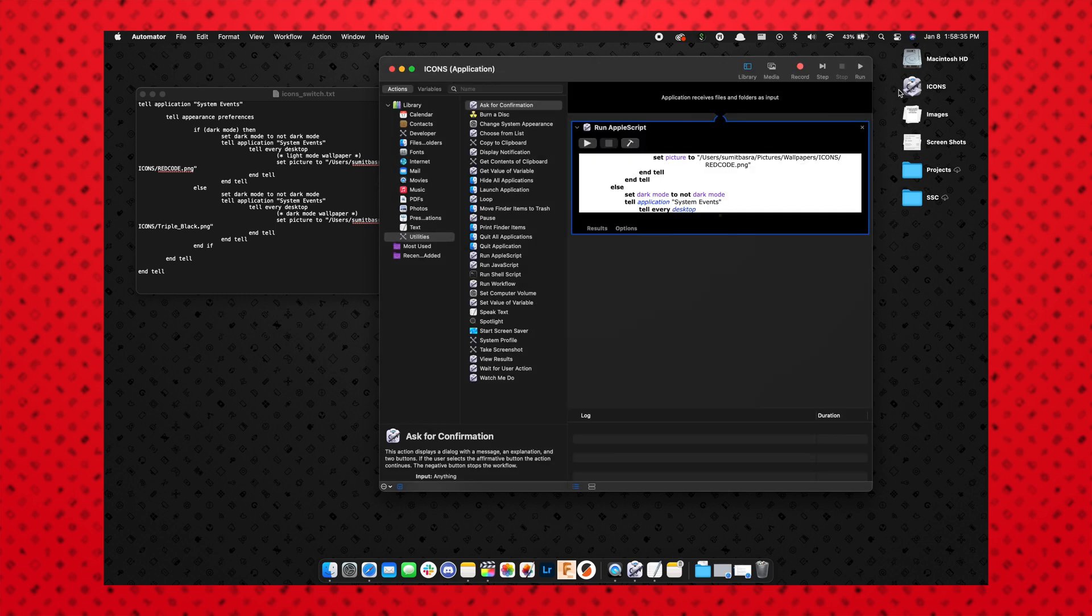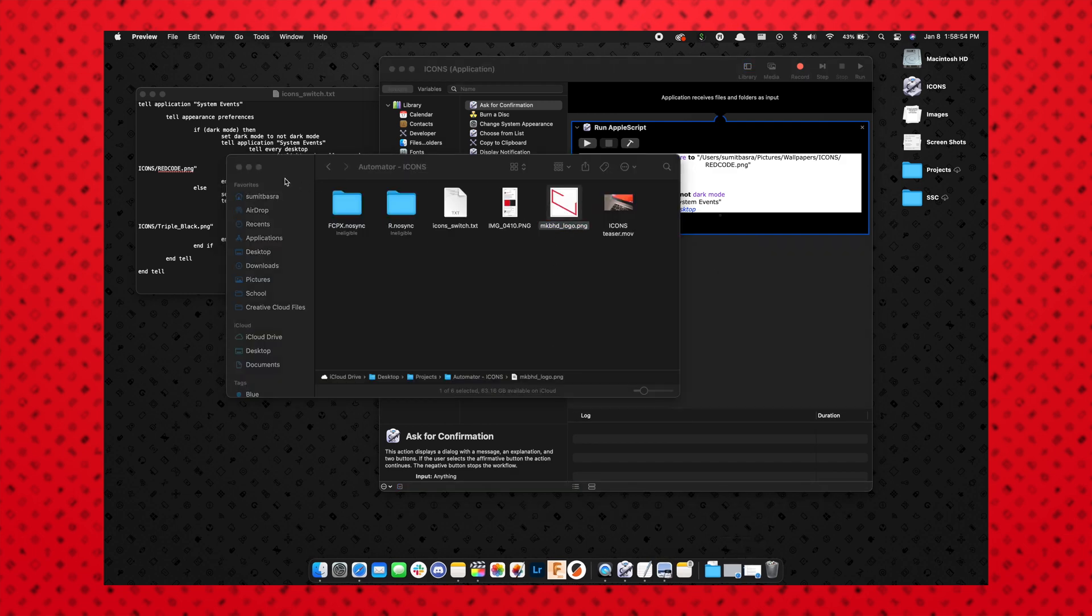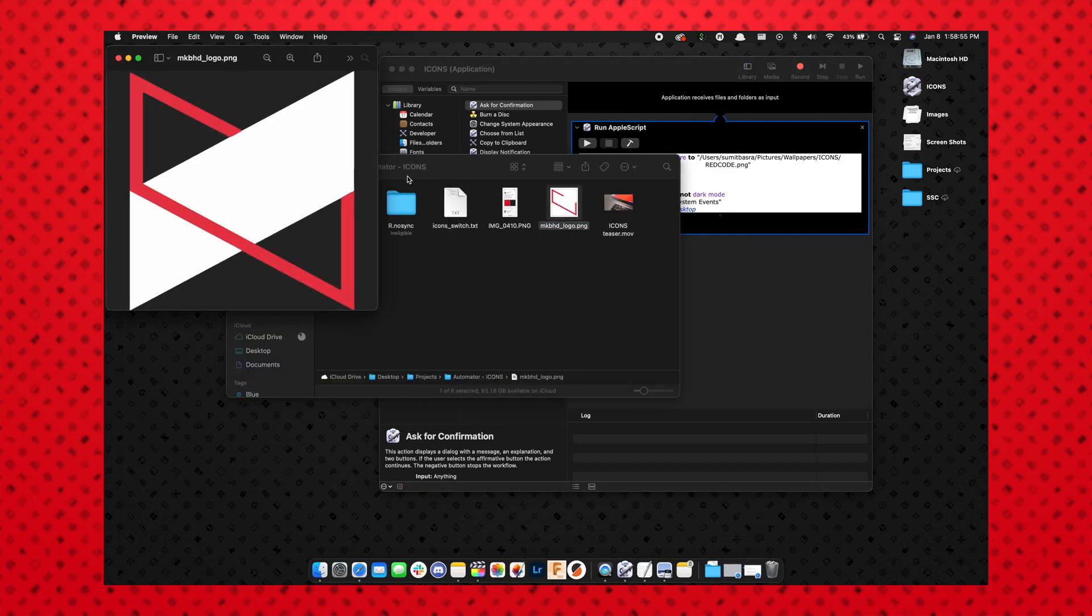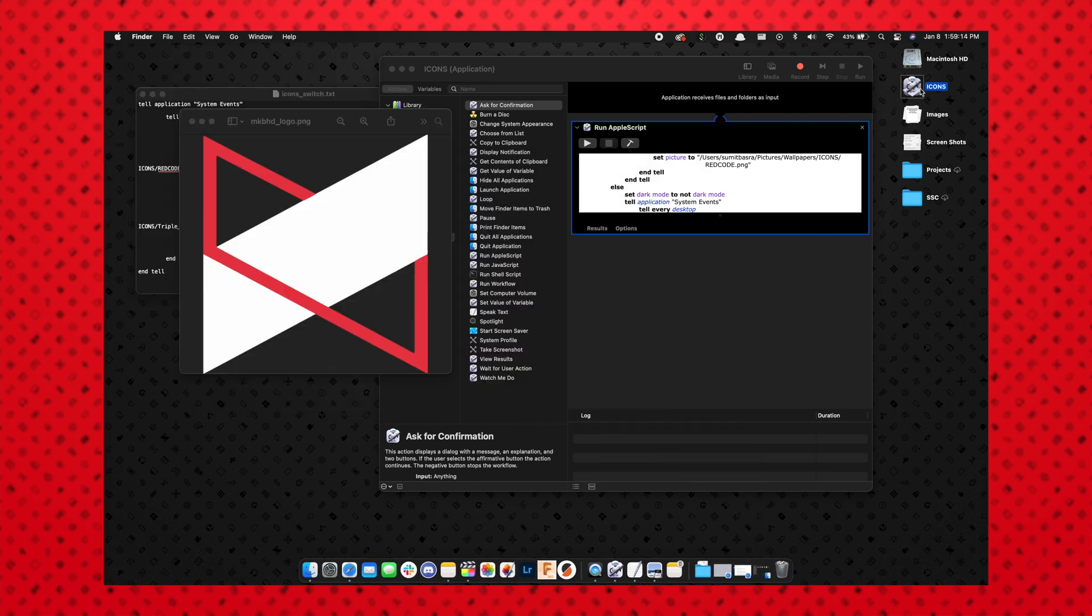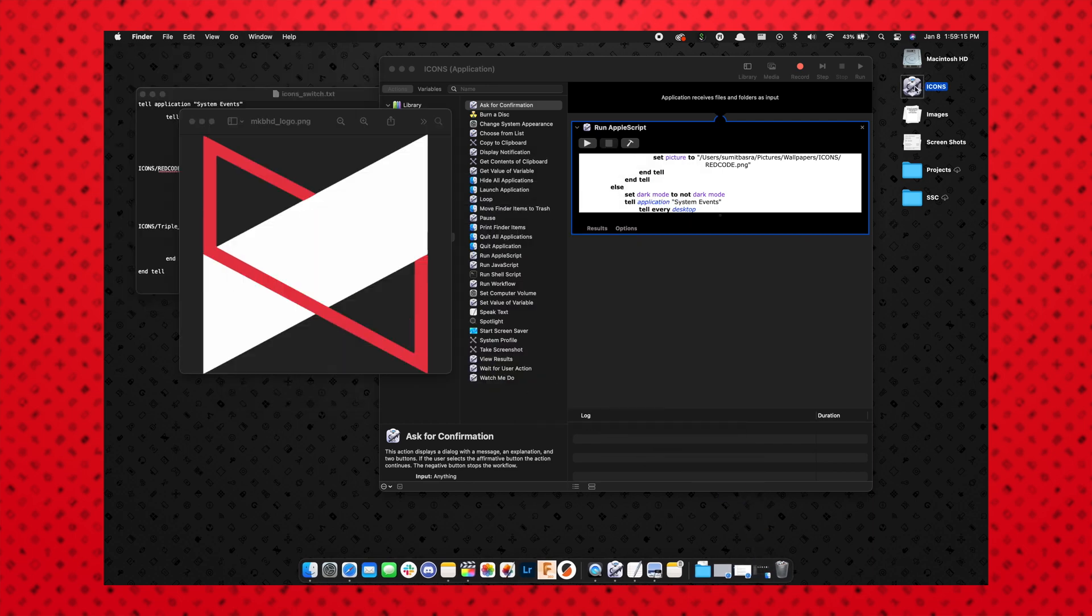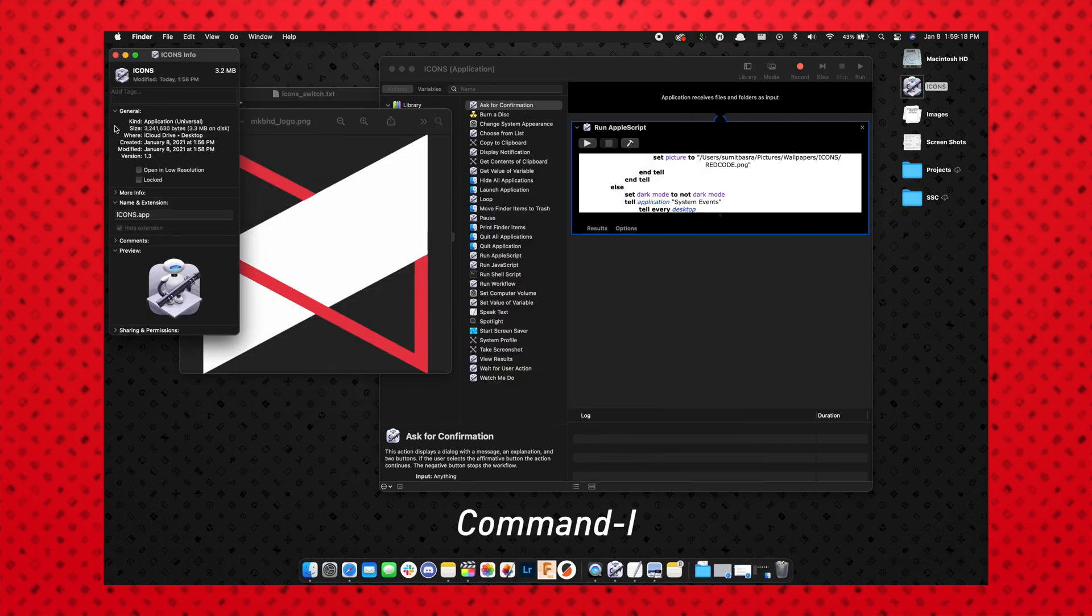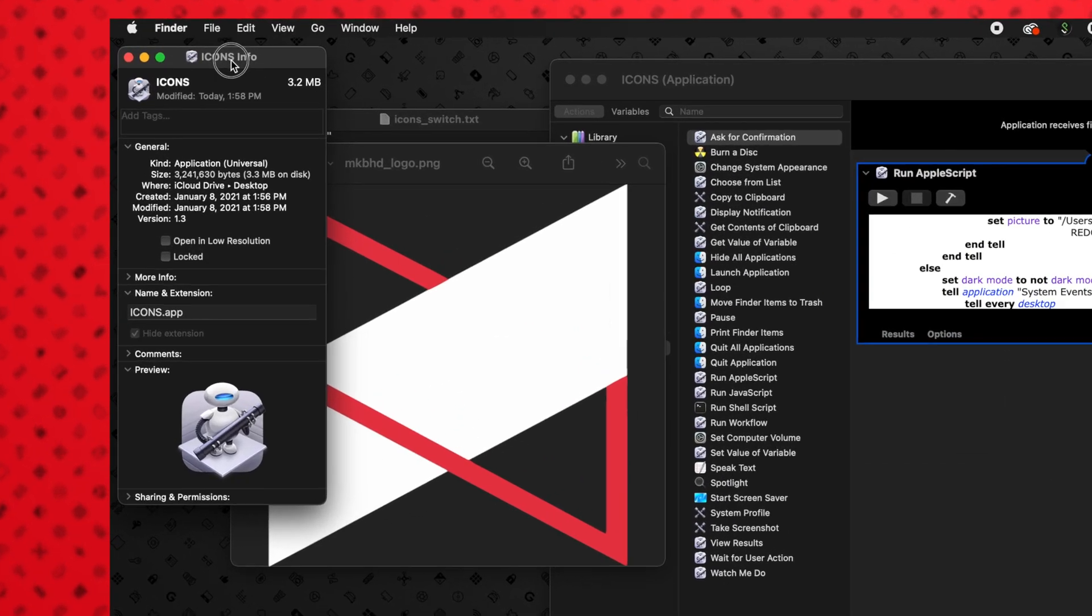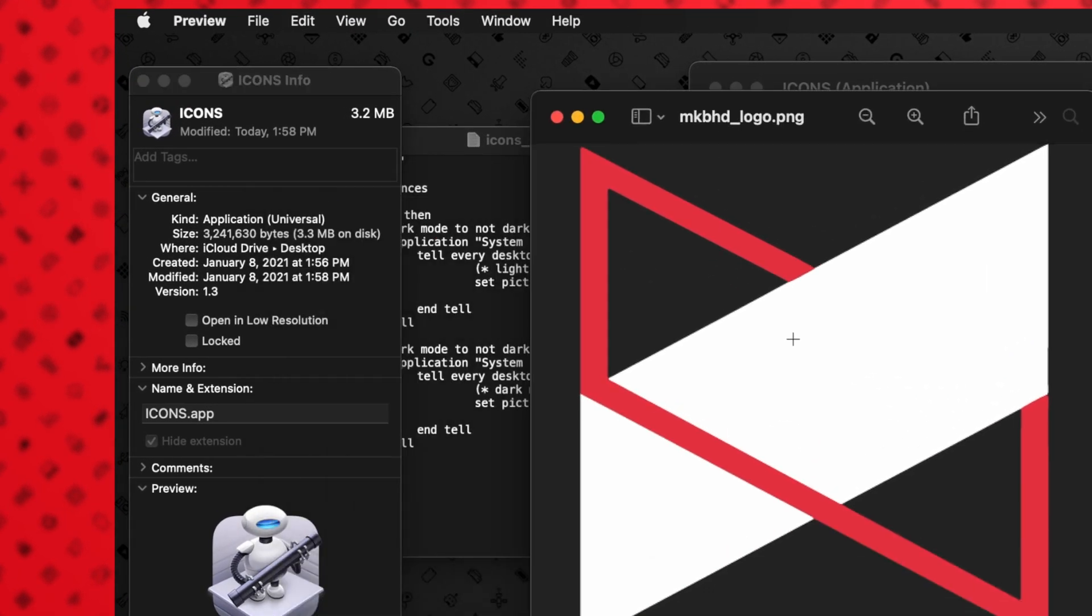Here we have this icon that has the Automator icon on it. I want something a little more custom—I'll show you how to change that right now. All right, so I have the MKBHD logo pulled up. Since this is Icons, I thought that'd be a good image for the application. What I'm going to do here is go to the application we just created from Automator, hit Command-I to get to the information panel.